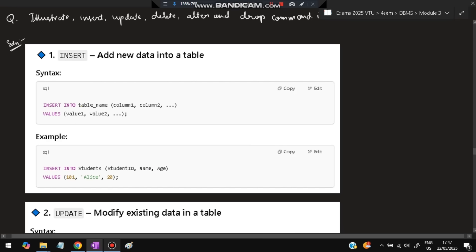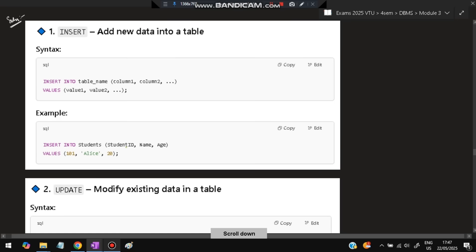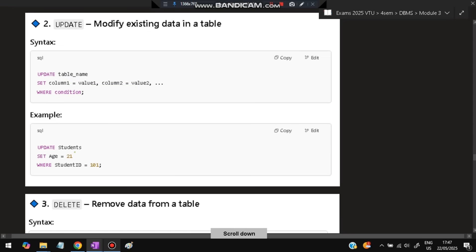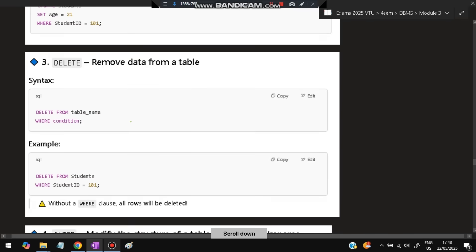Next: illustrate INSERT, UPDATE, DELETE, ALTER, and DROP commands in SQL. INSERT: `INSERT INTO table_name (columns) VALUES (values)` — for example, `INSERT INTO students (student_id, name, age) VALUES (101, 'Alice', 20)`. UPDATE modifies existing data: `UPDATE table_name SET column = value WHERE condition` — for example, `UPDATE students SET age = 21 WHERE student_id = 101`.